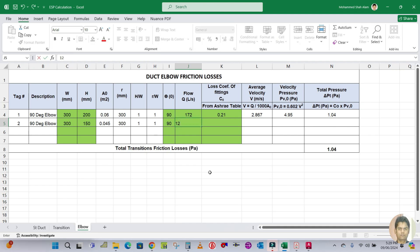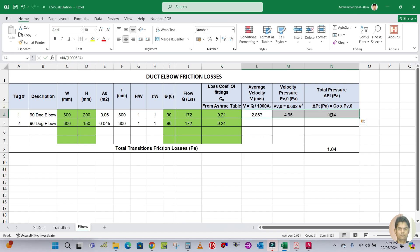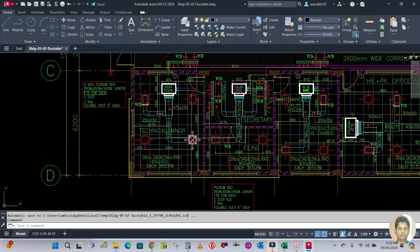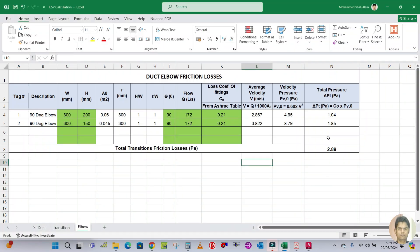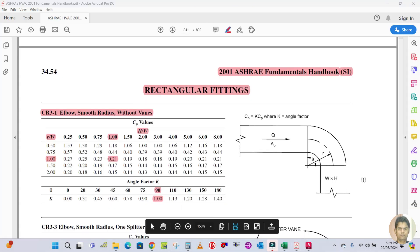With 172 L/s flow and 90 degrees, H/W and R/W give the same Cp of 0.21. Calculating for this second elbow, the pressure drop comes out to 1.85 Pascal. I hope you have learned how to calculate the pressure drop for an elbow.